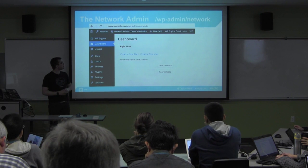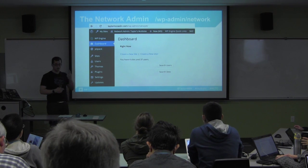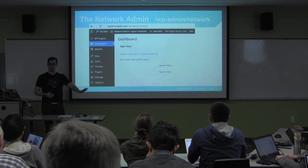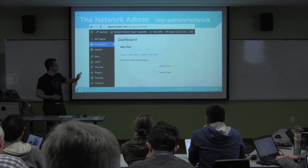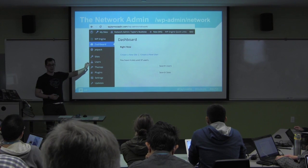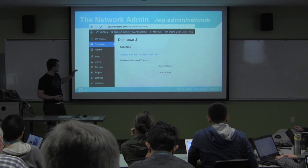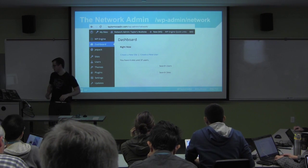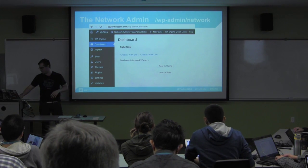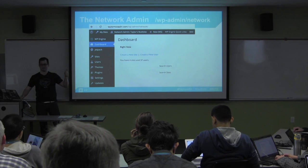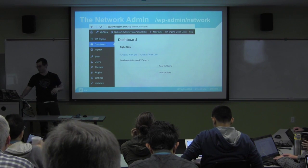There are two admin sections: there's WP admin, which we all know and love, and then there's the WP admin network interface, where you add sites, manage users, themes, plugins, and all of that.